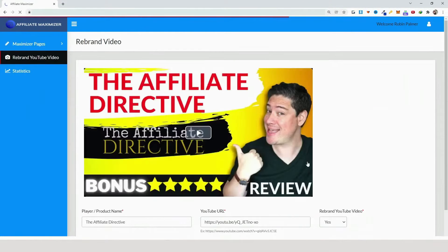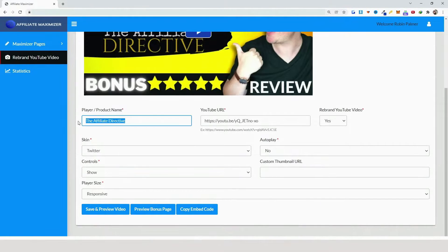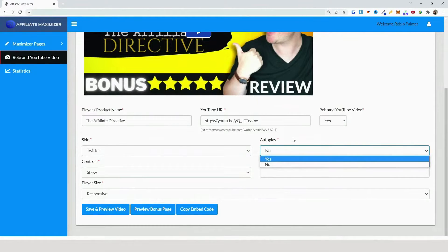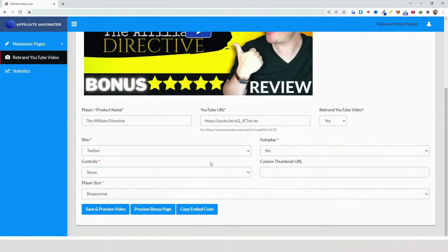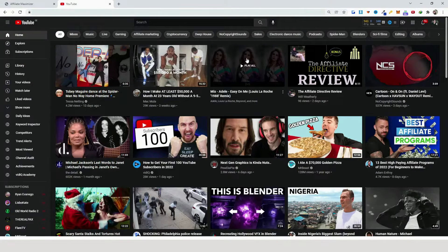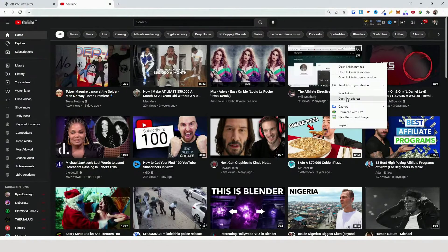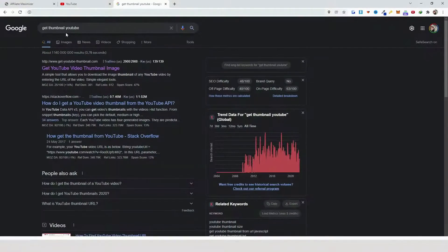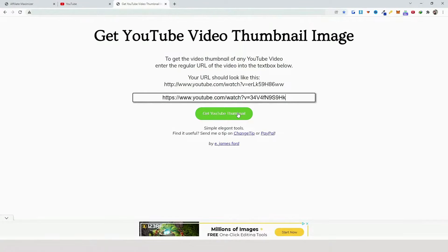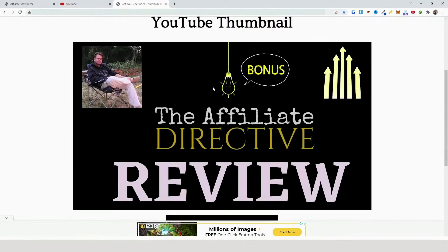Here you name the player, insert your YouTube URL, and choose whether to rebrand — I'll click yes. You can select from different skins, set autoplay to yes or no (I usually use no), show the controls, and add a custom thumbnail URL. To get the thumbnail, head over to YouTube, right-click the video, copy the link address, then search 'get thumbnail YouTube', paste the link, and click 'Get YouTube Thumbnail'.